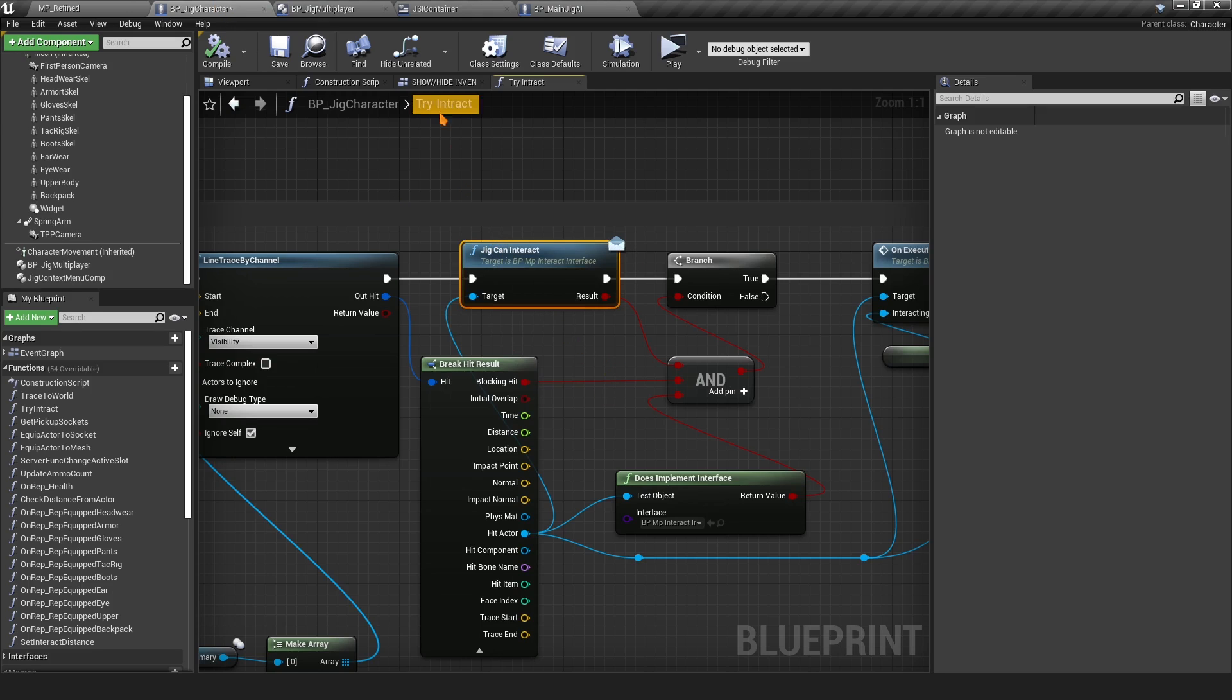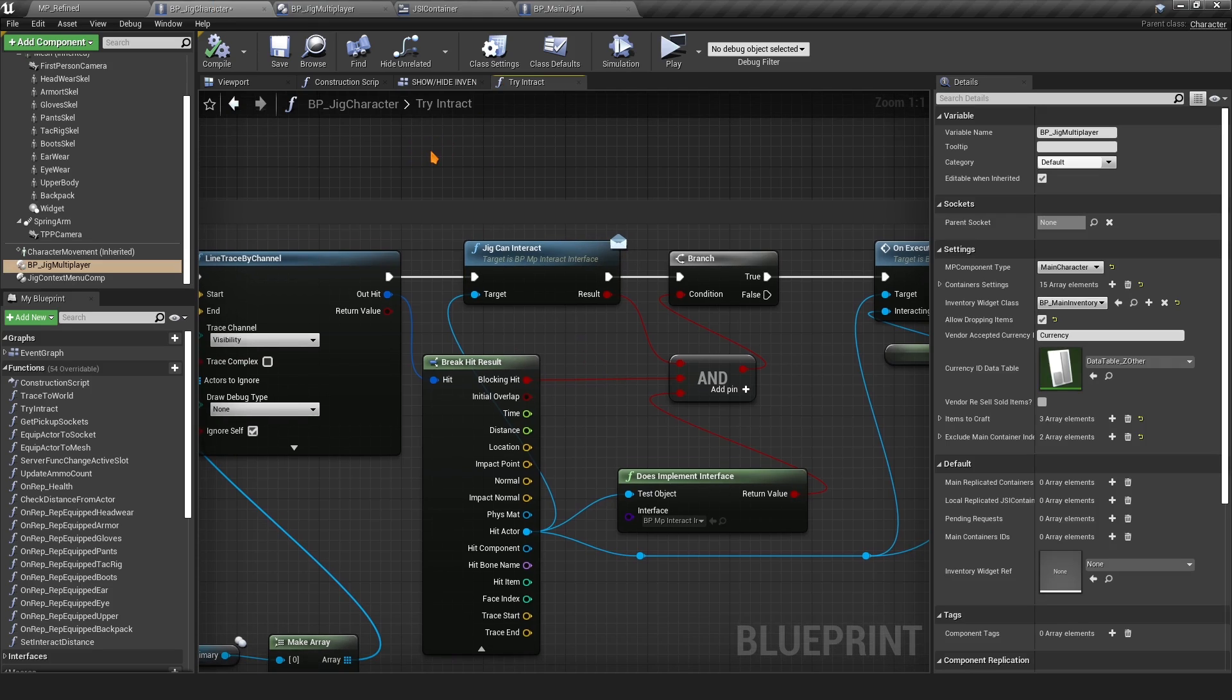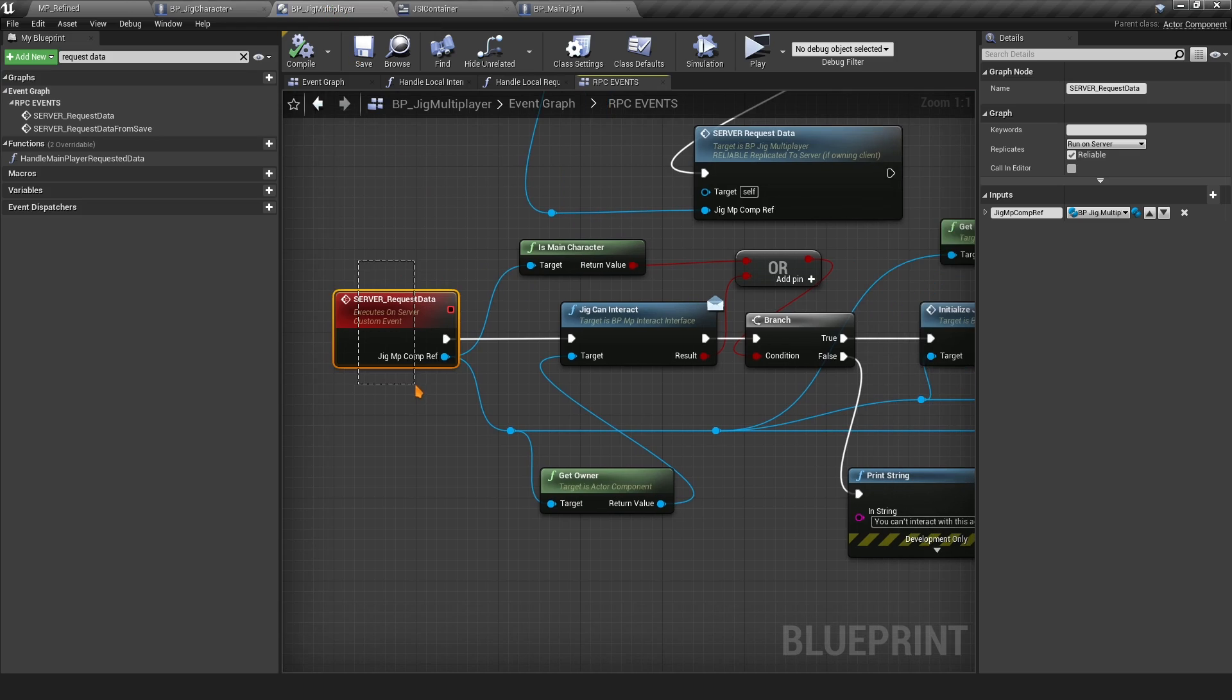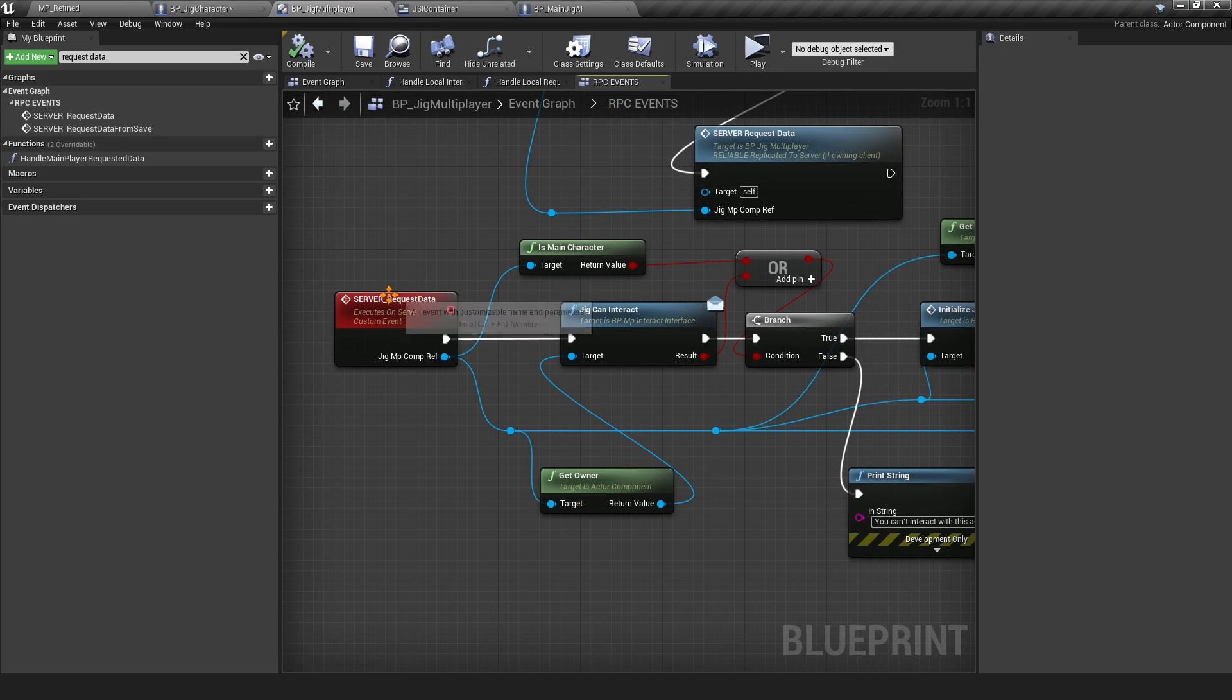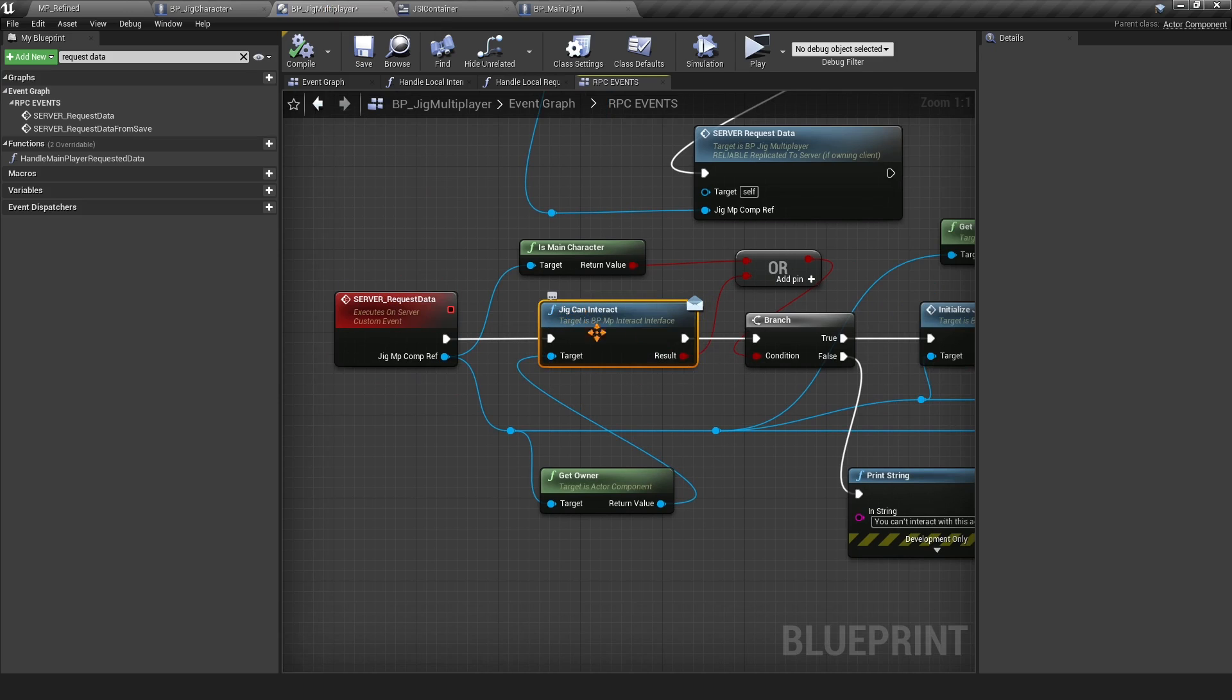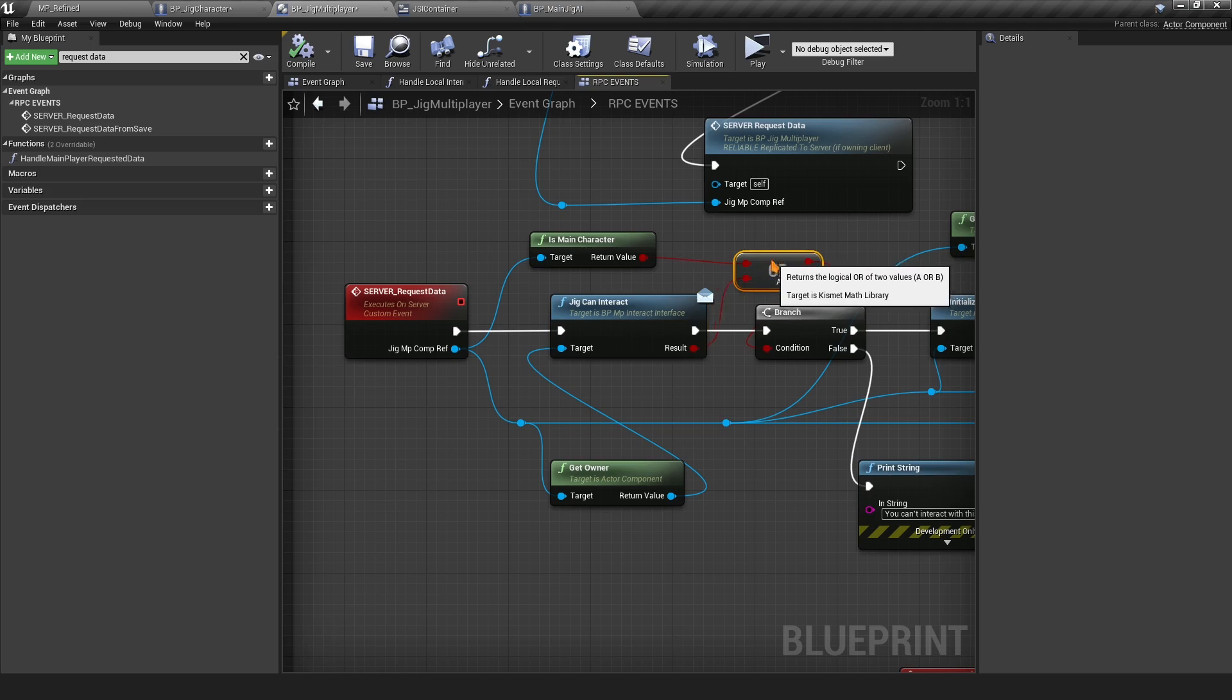In the character, make sure you add this in the Try Interact. If you want to make sure that the server also handles that, you can go to the BP Jig Multiplayer and in Server Request Data, this is where when you loot something you call this event. You can also add the Jig Can Interact here.